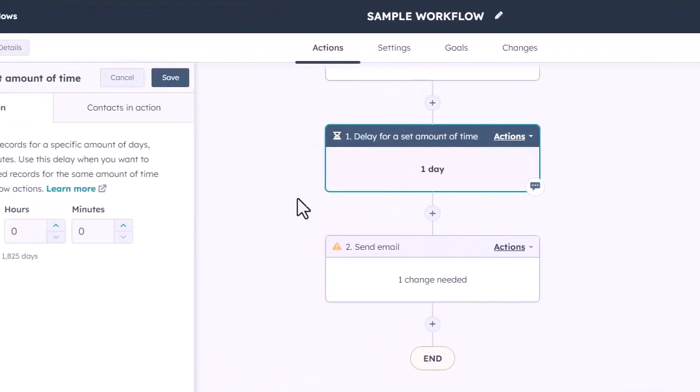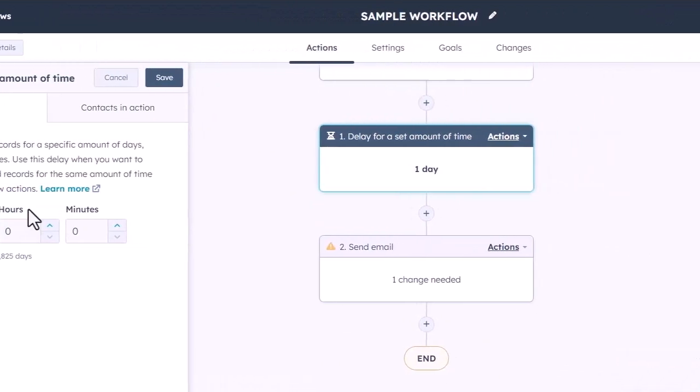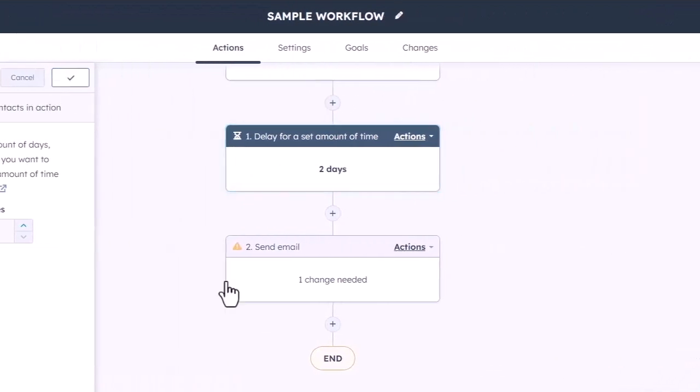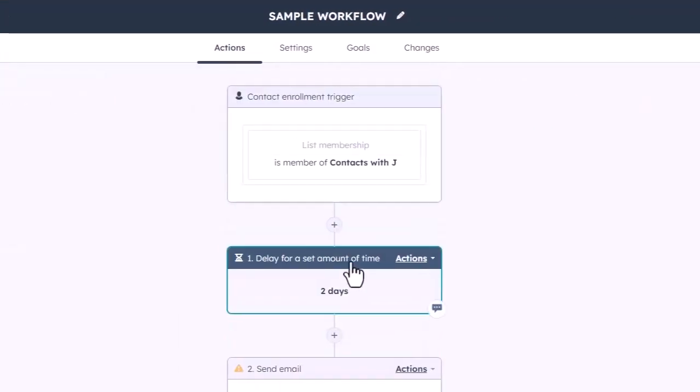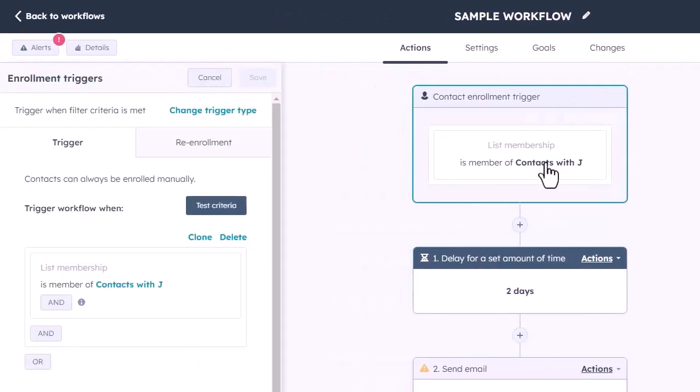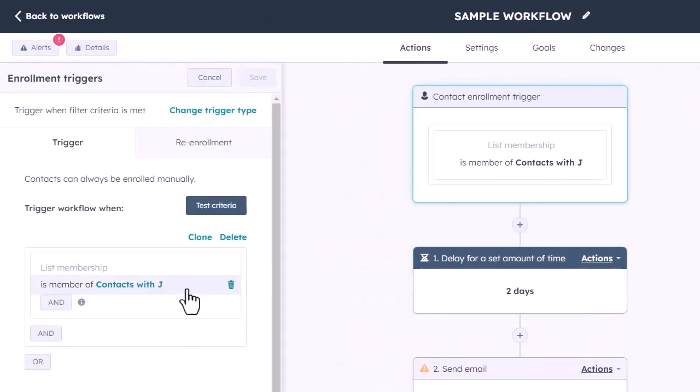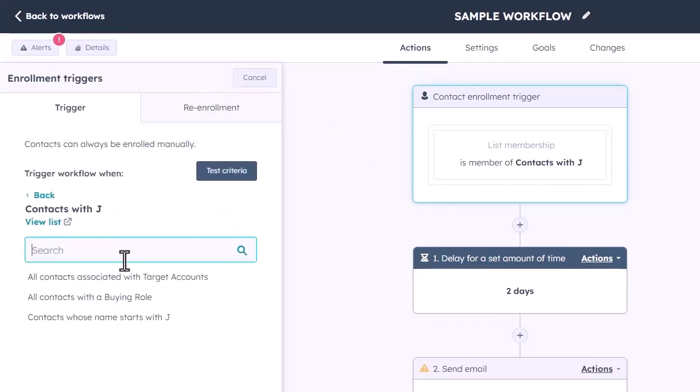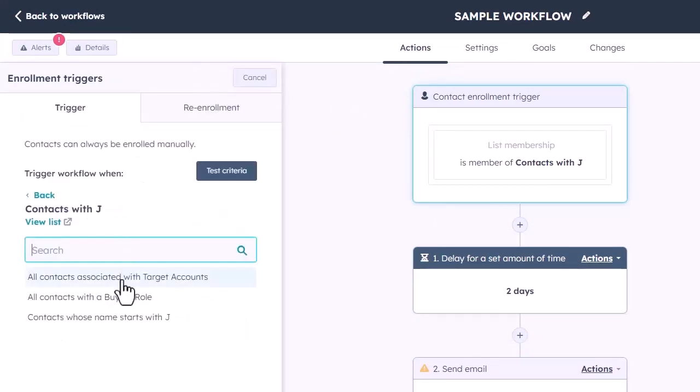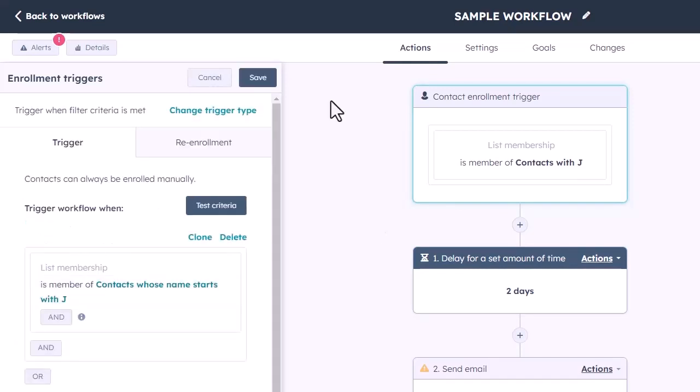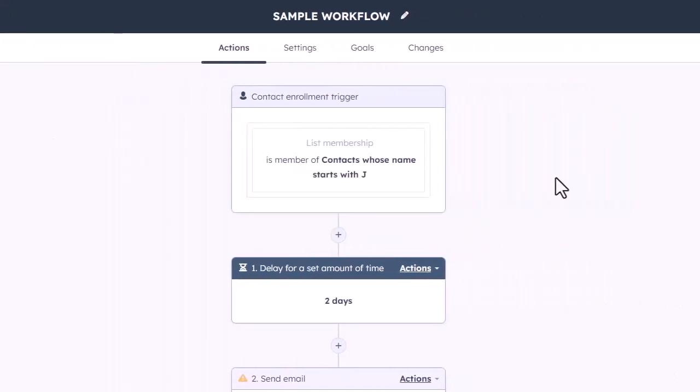So, I would apply the filter and save. Now that that is done, I have set up another trigger to delay maybe two days after they joined that list. Well, since this is static, they wouldn't join. They would have actually been part of it since the beginning. If here, we would choose the other list, which is whose name starts with J, which is the actual active list. Now, that's where it would apply.